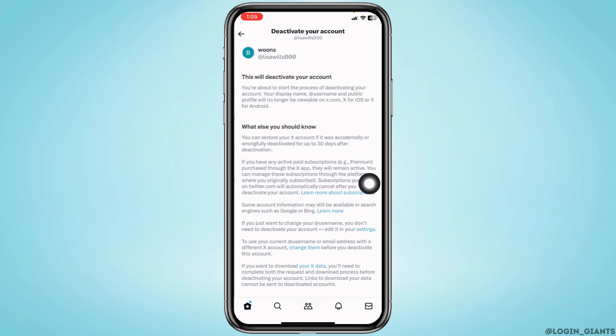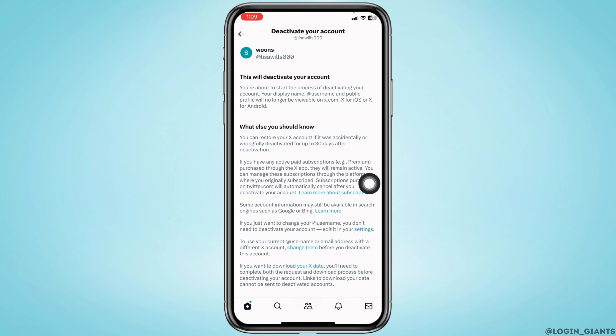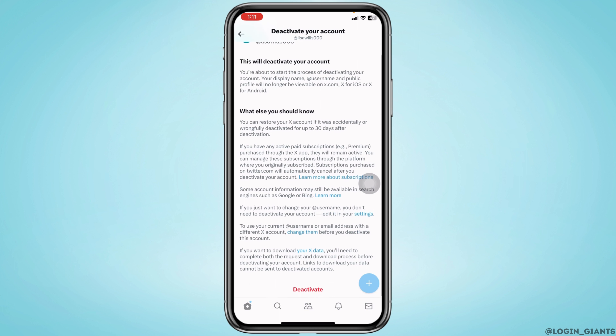Now tap on the option to deactivate your account. There is no direct option to delete your account, but what you can do is deactivate it. After 30 days of deactivation, your account will be permanently deleted. Your display name, username, and public profile will no longer be visible, and all your X account details will be hidden.